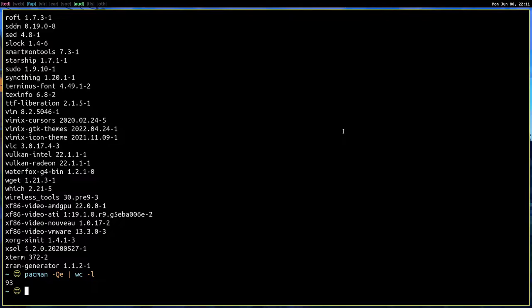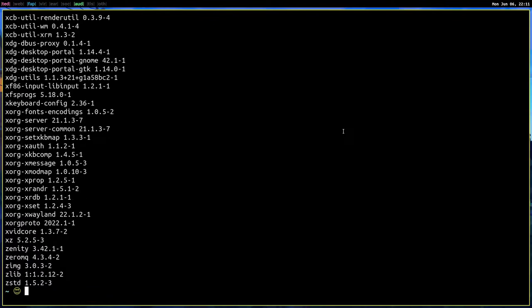Now, if you want to find what are the dependencies, Q D. So this will give you the dependencies.